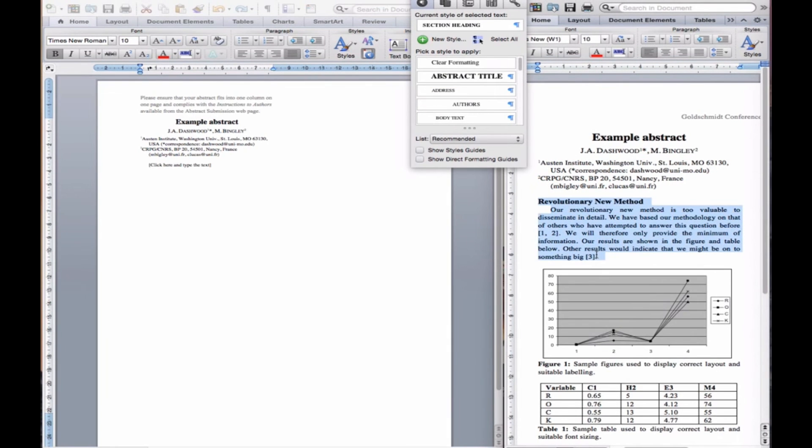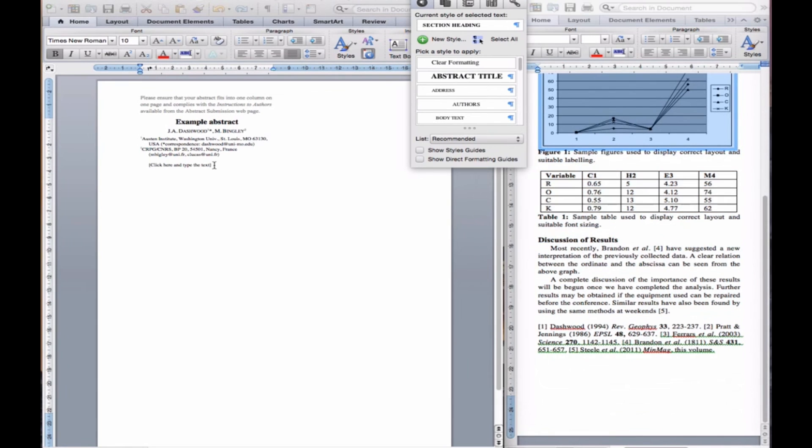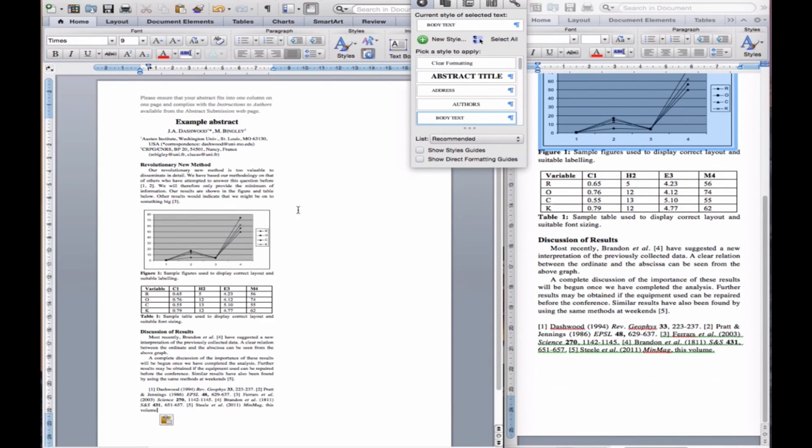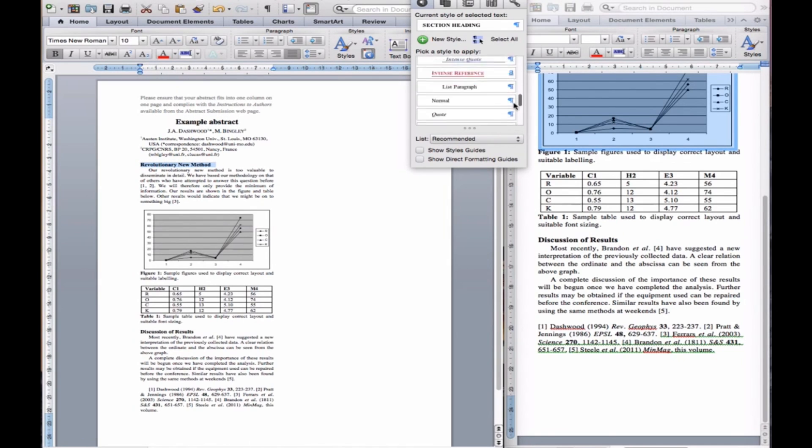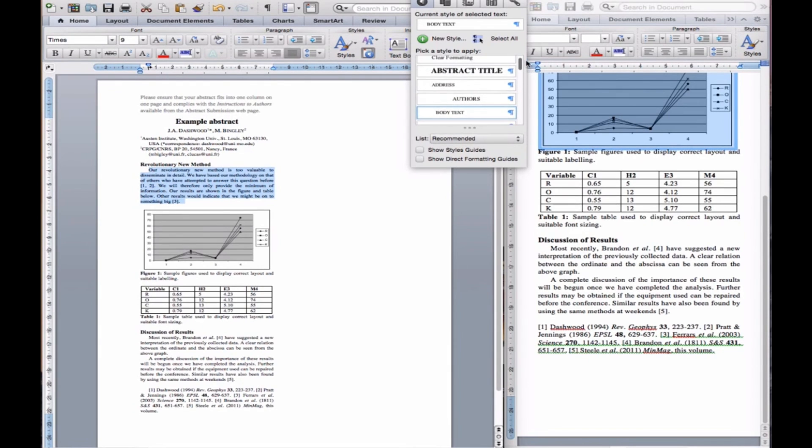Now type or paste the text of your abstract into the template. The section heading should be given the style section heading, and the main text given the style body text.